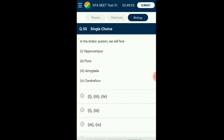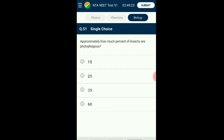Question number fifty: In the limbic system we will find — the limbic system found within the brain is generally associated with emotion, learning, memory, and motivation. It is said to be the brain of the brain. The parts involved are the amygdala and the hippocampus, found in the anterior and medial section of the temporal lobe. The answer is option B: first and third statements.